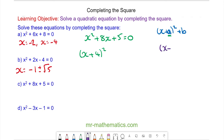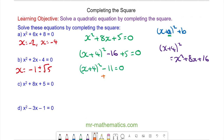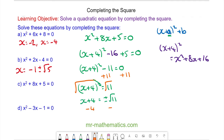When we square x plus 4 we get x squared plus 8x plus 16. So we're going to take away the 16 and add the 5, and this is equal to 0. We can simplify this equation and solve it by adding 11 to both sides, taking the square root of both sides, and then taking away 4. The final solution is x is equal to negative 4 plus or minus the square root of 11.